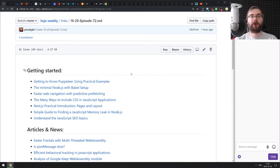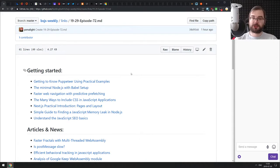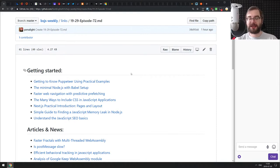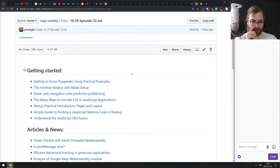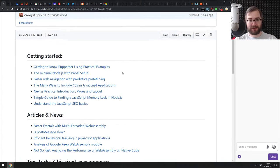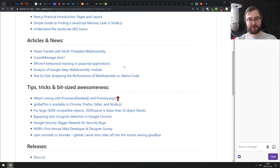Hello everyone, how's it going? Team here, and this is BxJS weekly episode 72. Apologies for making the stream a bit earlier, but I'm getting a bit sick and I'm not completely sure I'll be able to stream in a couple of hours, so I thought I would do it early and just get it over with. Likely for us, we don't really have that many things to talk about today, but there are some interesting stories.